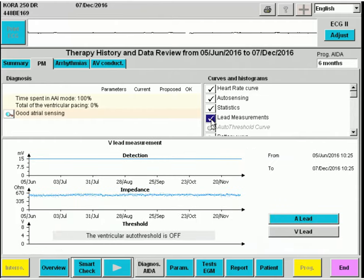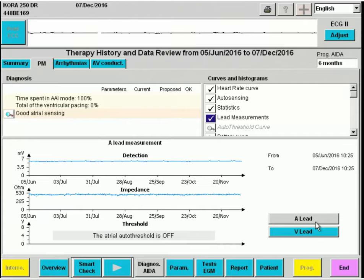Lead measurements here for the ventricle show sensed amplitudes, the impedances, and when automatic threshold testing is active, acquired values will also be displayed on the bottom curve. The same for the atrium: detection, impedance, and threshold.